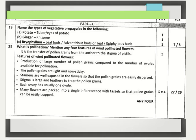Now Part C. The 19th question: name the types of vegetative propagules in potato — tuber or eyes of potato; ginger — rhizome; Bryophyllum — leaf buds, adventitious buds on leaf, or epiphyllous buds. Each carries one mark. The 20th question: what is pollination? Mention any four features of wind pollinated flowers. Pollination is the transfer of pollen grains from the anther to the stigma of the pistil.